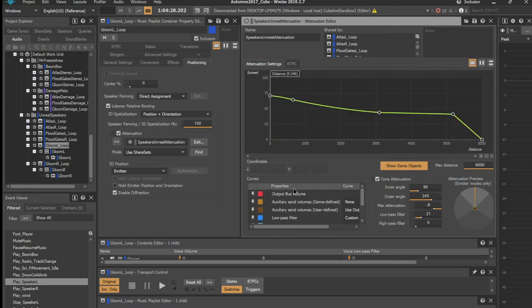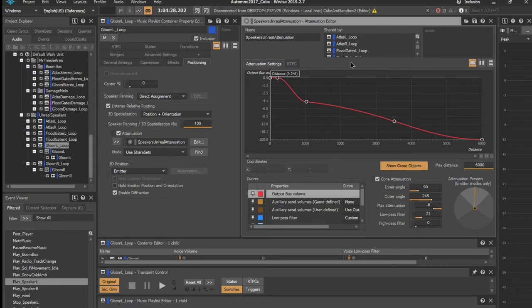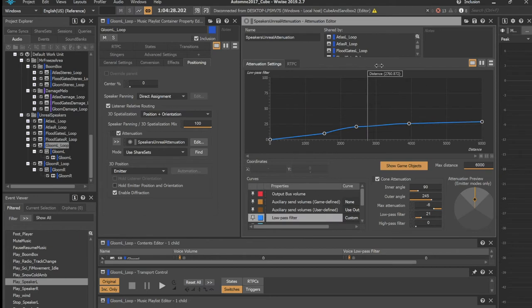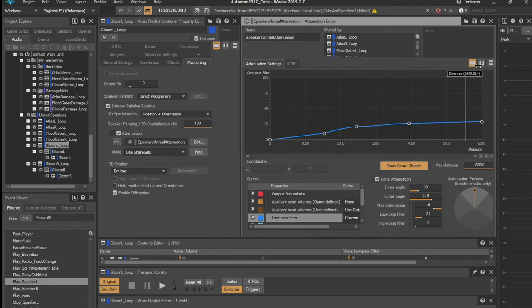Output bus volume and low pass filter are pretty straightforward. As the player gets away from the speakers, the volume is gradually dropping down and the low pass filter is gradually opening up.